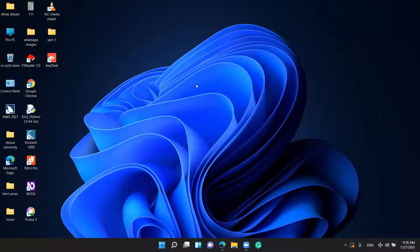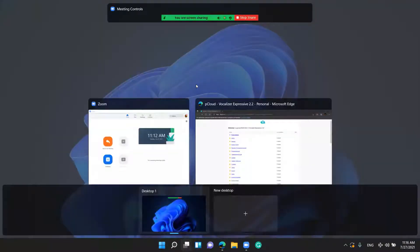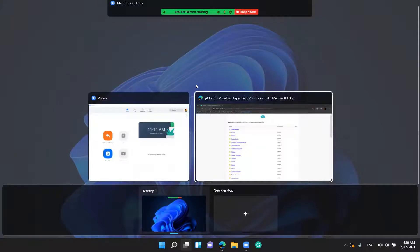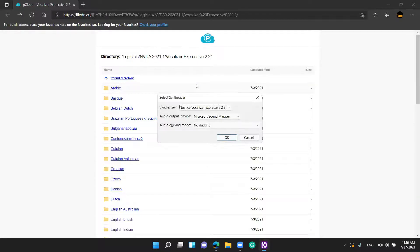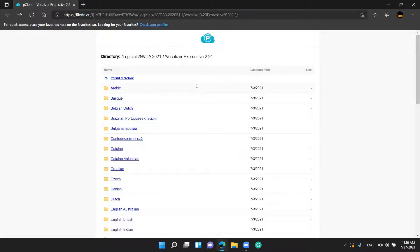So I am pressing Windows key to open Task View. I am going to the pCloud book — pCloud Vocalizer Expressive 2.2 Personal — in Microsoft Edge. I am switching to NVDA's synthesizer dialog. In the synthesizer combo box, you can see options like Nuance Vocalizer, IBM, pCloud Vocalizer Expressive 2.2 Personal, and Microsoft. Here the languages are given in tab link form, so you need to press Tab.